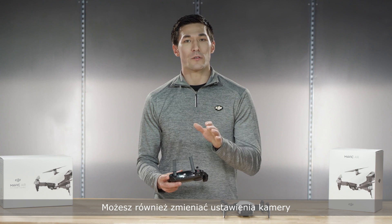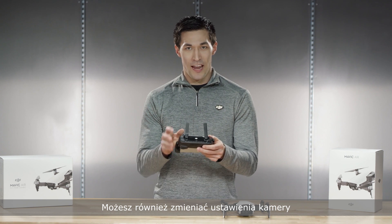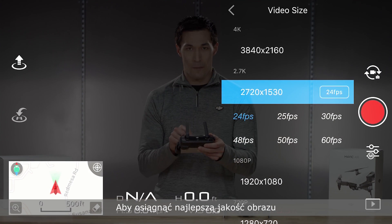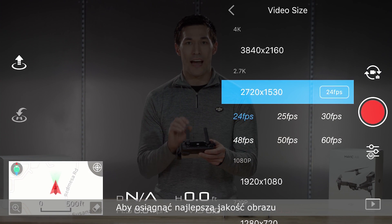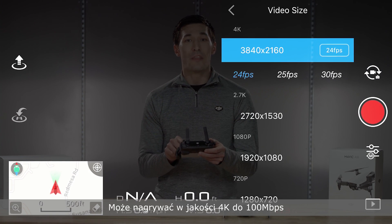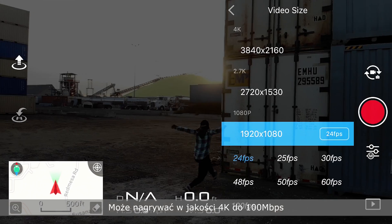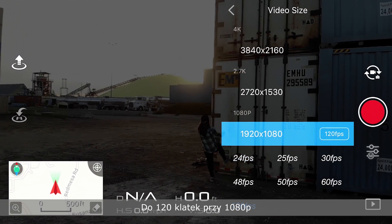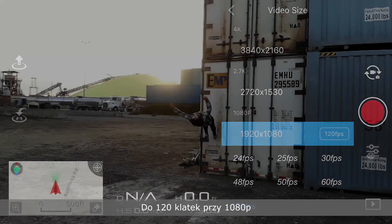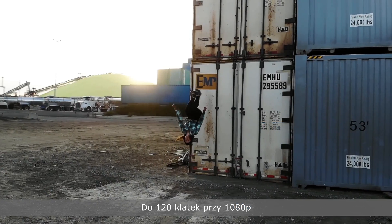You can also go here to play with the camera settings to get the best quality out of the camera, that can shoot up to 4K at 100 megabits per second and at 120 frames at 1080p.